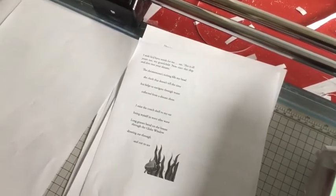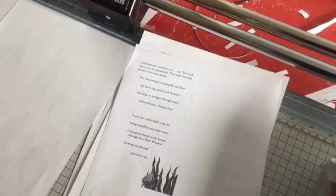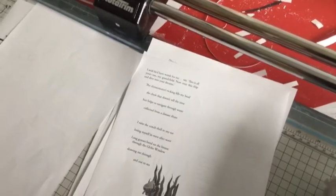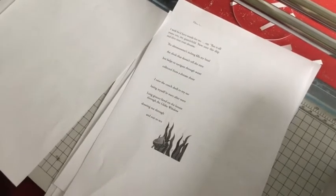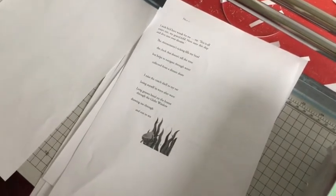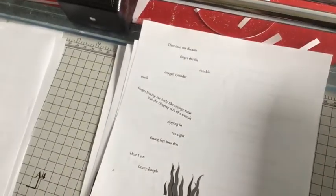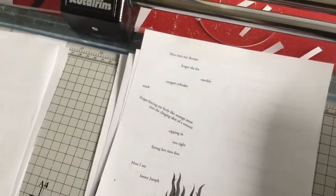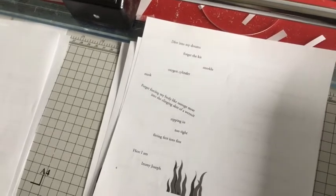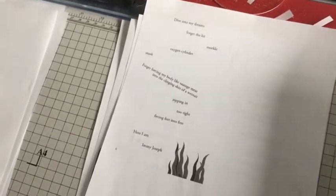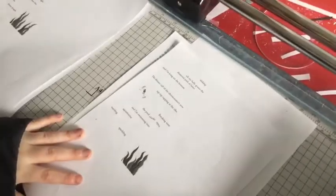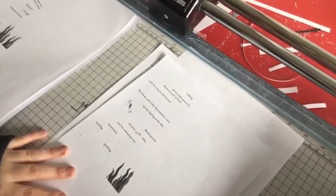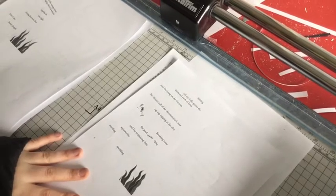The chronometer ticking fills my head. The clock that doesn't tell time, but helps to navigate through water collected from a distant shore. I raise the conch shell to my ear, losing myself in wave after wave. Long grasses bend on the breeze through the globe window. Join me through. Dive into my dreams, forget the kit. Snorkel, oxygen cylinder, mask. Forget forcing my body like a sausage meat into clanging skin of wetsuit. Zipping in too tight, fitting feet into fins. Here I am in rejoicing. Till my belly grazes the diamond pack of lanes, and I'm lying on the bottom.